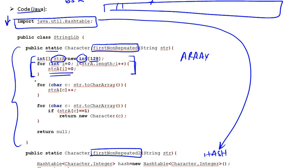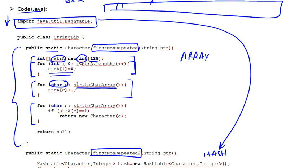And right here what I'm doing, these are the two for loops that we saw in the algorithm. The first for loop essentially goes over every single character in the string. So it transforms the string into a character array, and it goes over every single character. So this is an iterator.